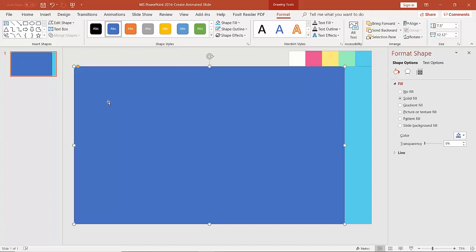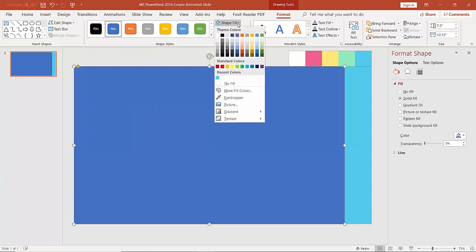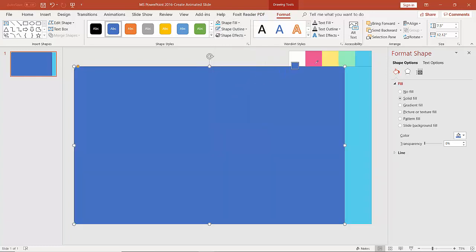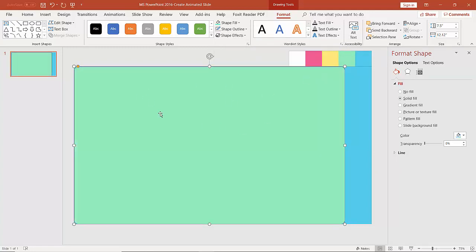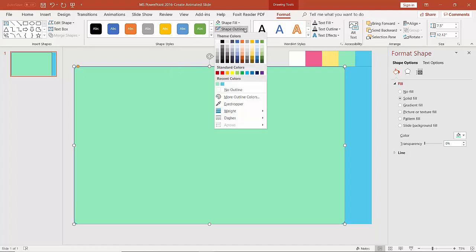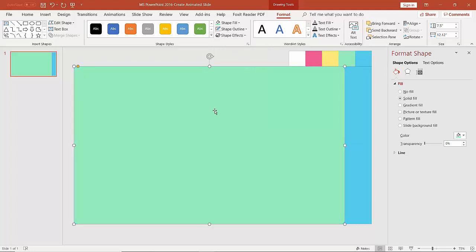Then we go to the Format tab. Under Shape Styles group we can change its color — especially background color. To do that we click on the Shape Fill dropdown and choose a color. This time again we are going to use Eyedropper to pick a color. Now you can see a blue outline, but we don't want this outline so we need to remove it. Again go to Format tab, under Shape Styles click on Shape Outline and then click on No Outline.